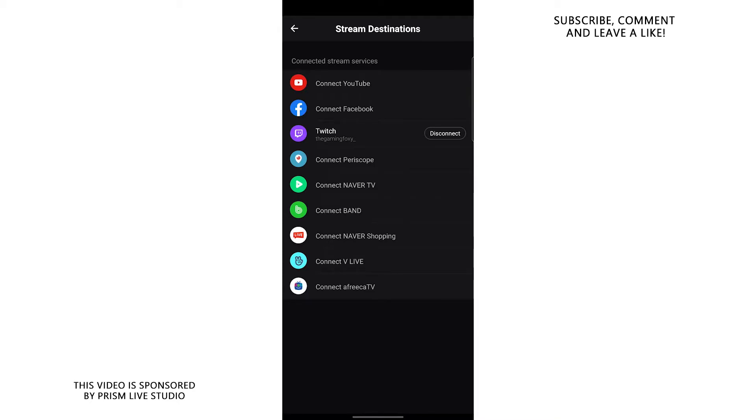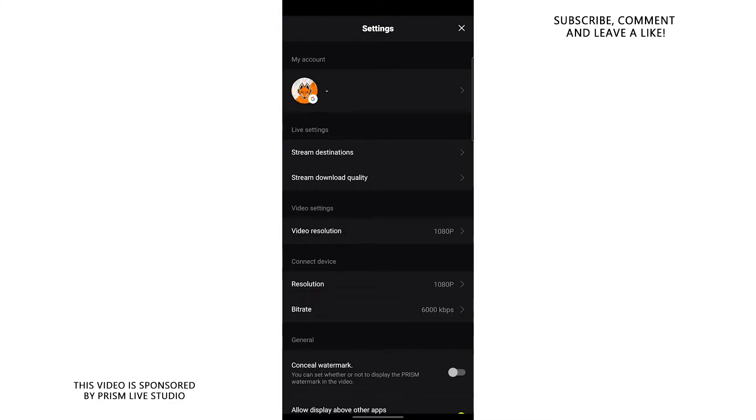So basically, you can connect your YouTube channel, you can connect your Facebook account, your Twitch account and various other streaming platforms. And you can actually stream to multiple streaming platforms at the same time using only your phone. You can choose the streaming destination of your choosing. I just happened to choose to stream to Twitch. That's my favorite streaming platform.